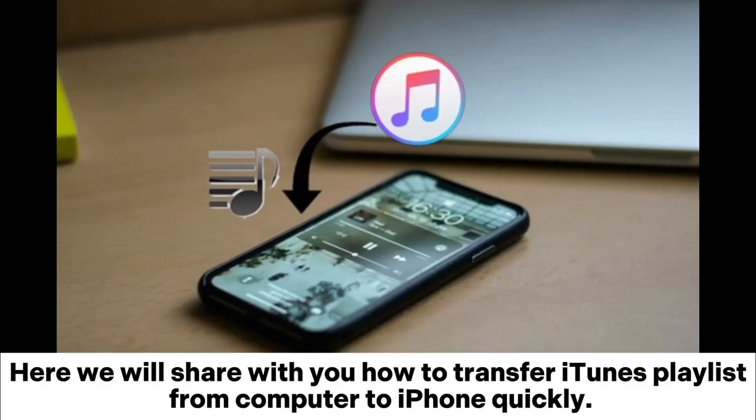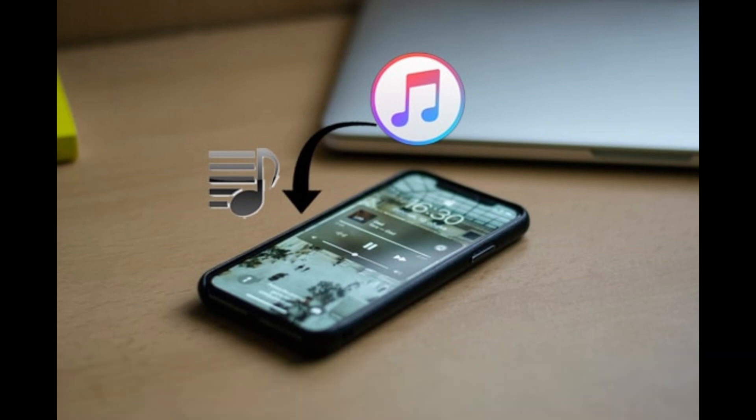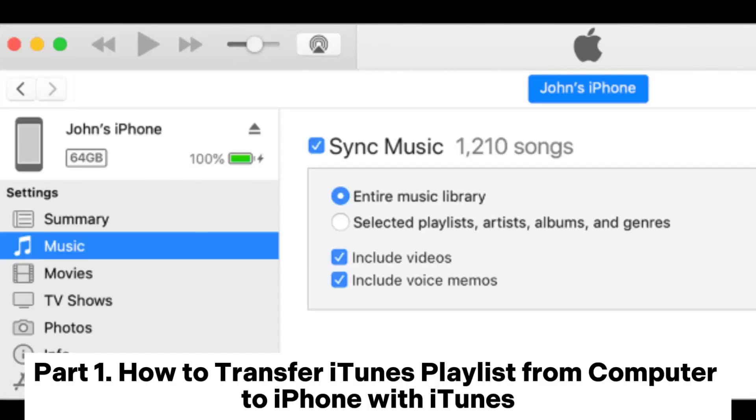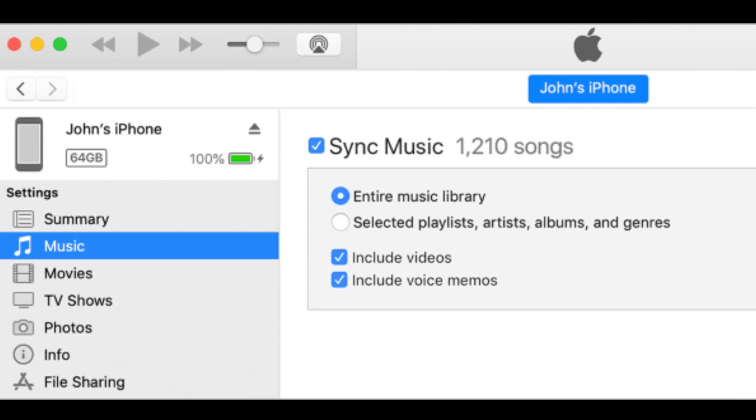Here we will share with you how to transfer iTunes playlists from computer to iPhone quickly. Part 1: How to transfer iTunes playlists from computer to iPhone with iTunes.